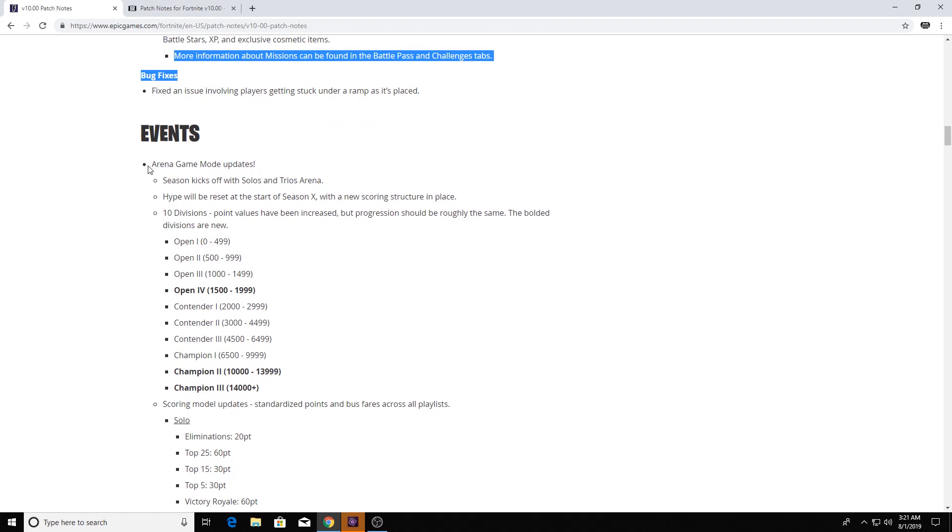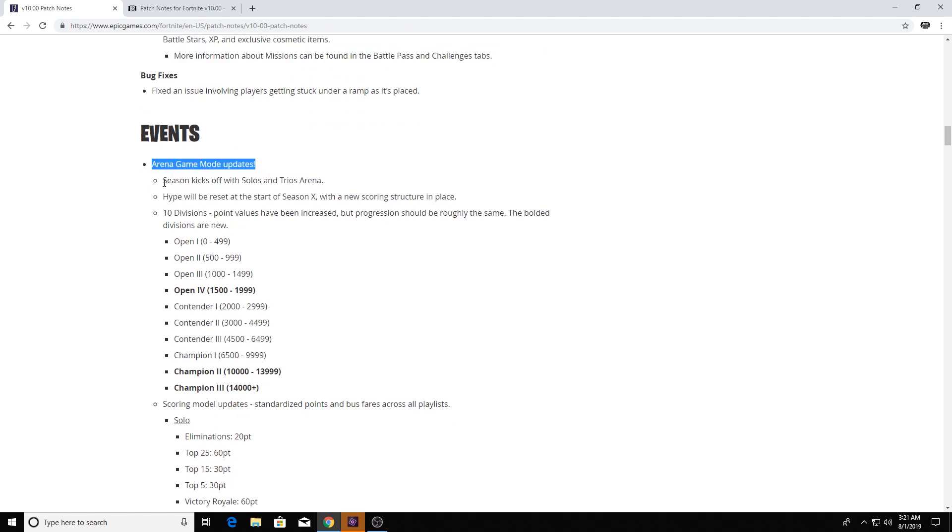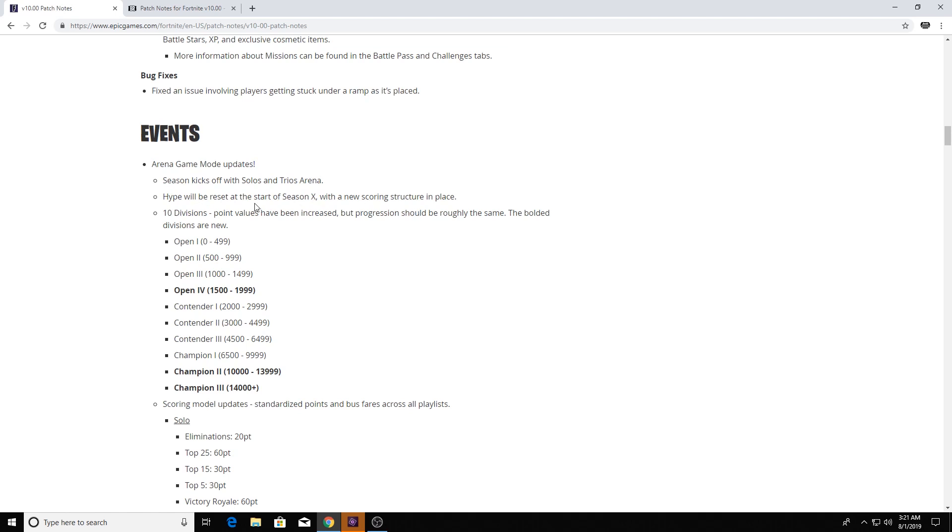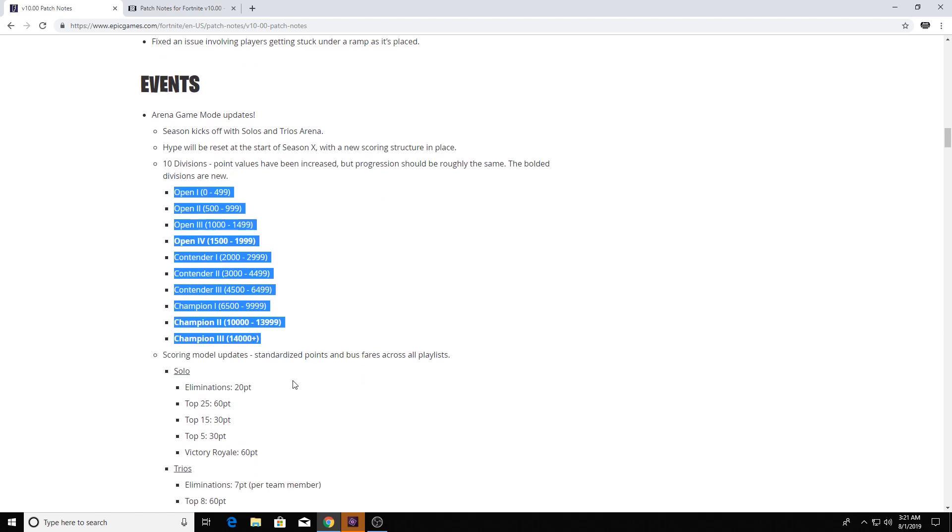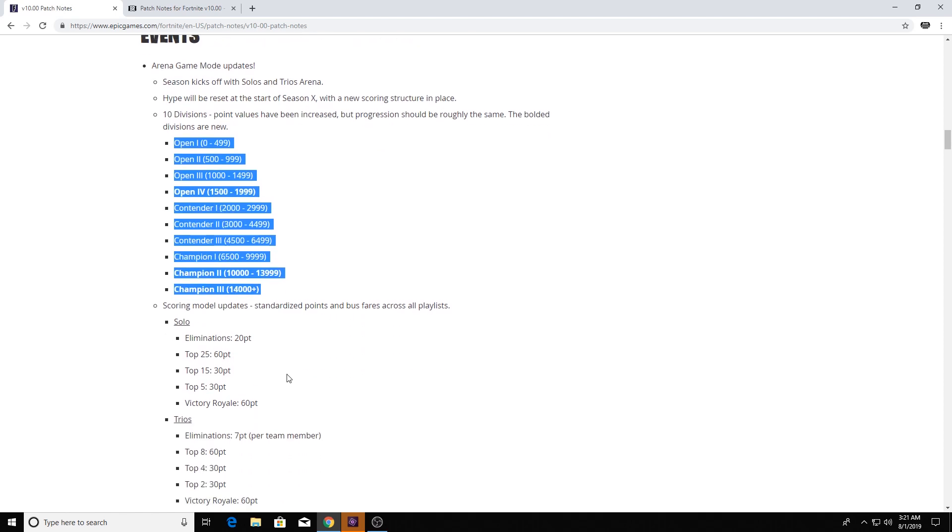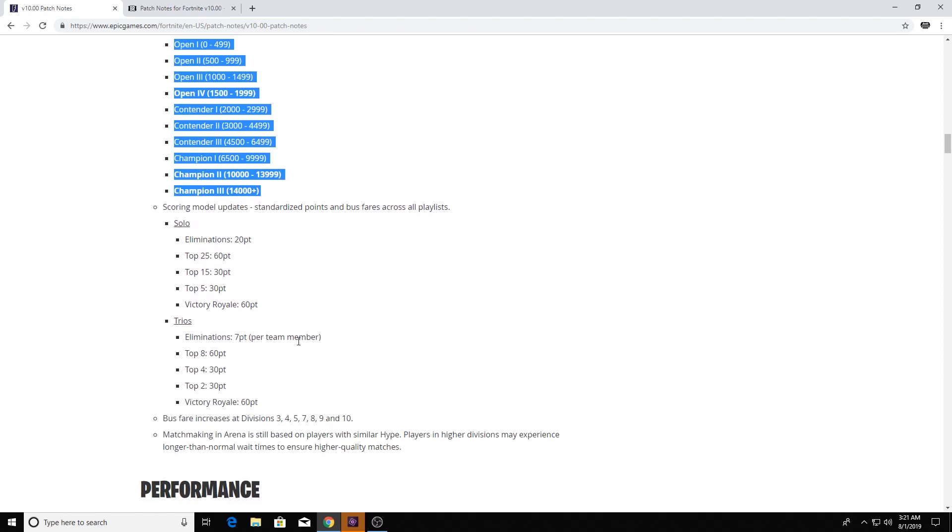So you got events, you got Arena Game Mode updates, you got the season kicked off with the solos and trios. Hype will get reset. Ten divisions, there they are. I'm also gonna, of course, link this down below the patch notes so you can get a, so you can read it all for yourself if you like. Because I bet there's gonna be some Save the World stuff if you're interested in that.